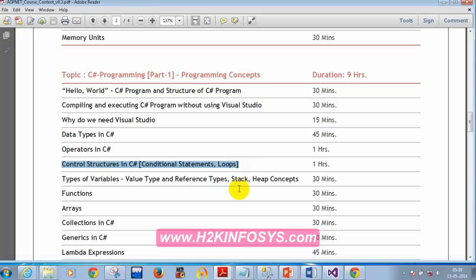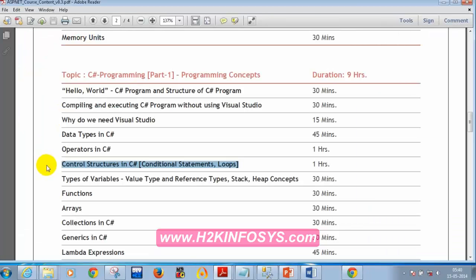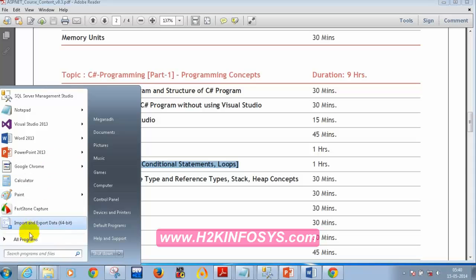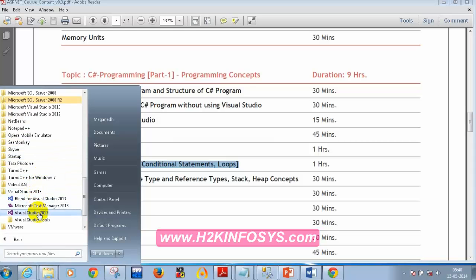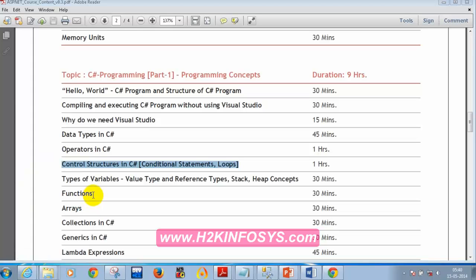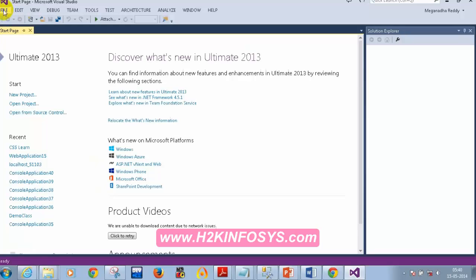From now on I'll be using Visual Studio, so I hope all of you have installed it. I sent a mail to install the Visual Studio trial edition or express edition. I'll be using Visual Studio 2013. We were previously using Notepad to compile — now we'll start using Visual Studio. I'm going to go to All Programs, Microsoft Visual Studio 2013, then File > New Project, and select Visual C#.